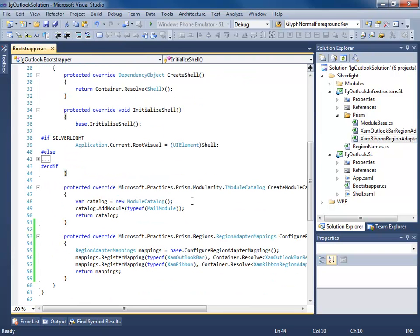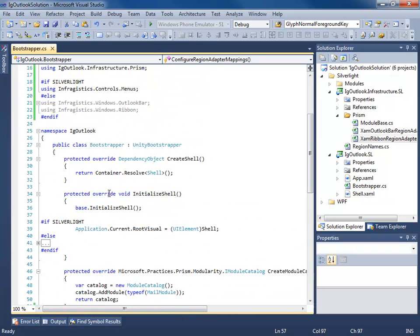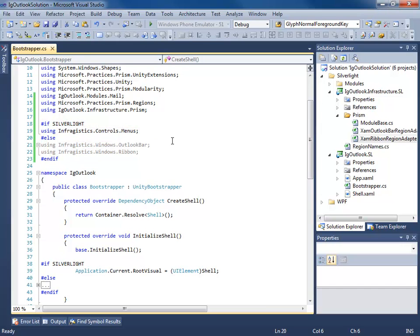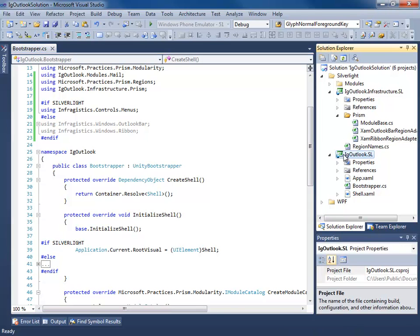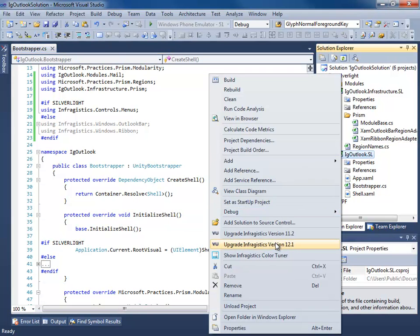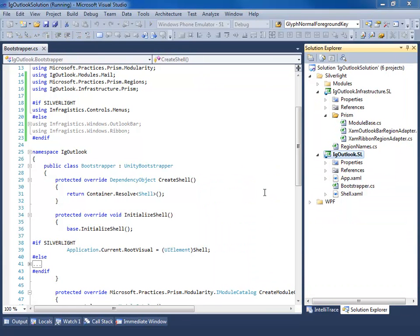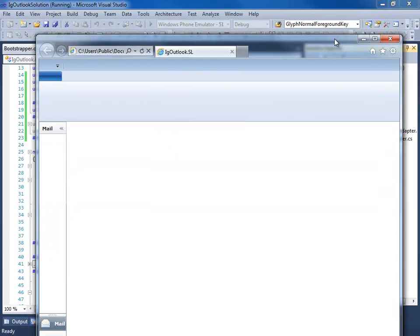I modified the Bootstrapper to register the mapping for the XAM ribbon to our XAM ribbon region adapter, and I had to make some modifications to our using statements using compiler directives to get it to build. So now when we run this, let's go ahead and set this as the startup project. We'll hit F5.